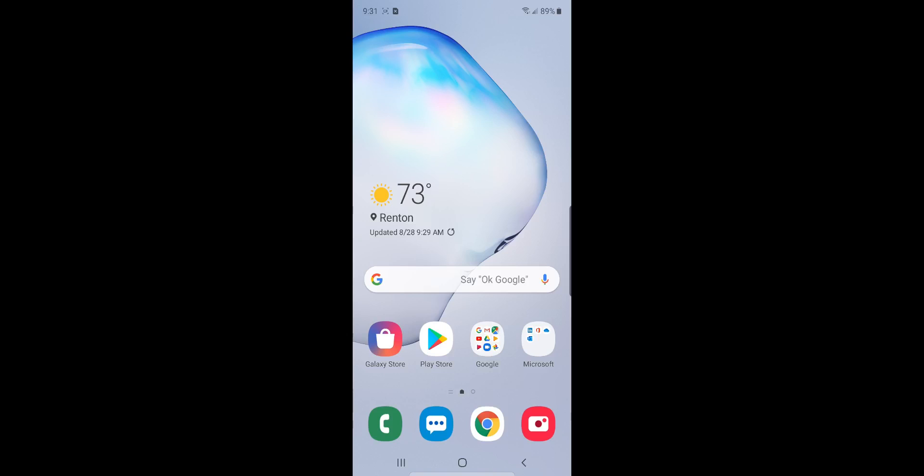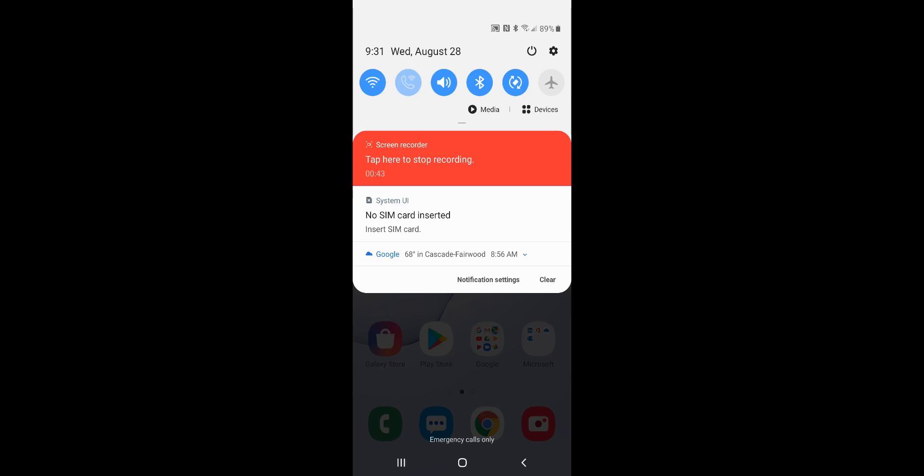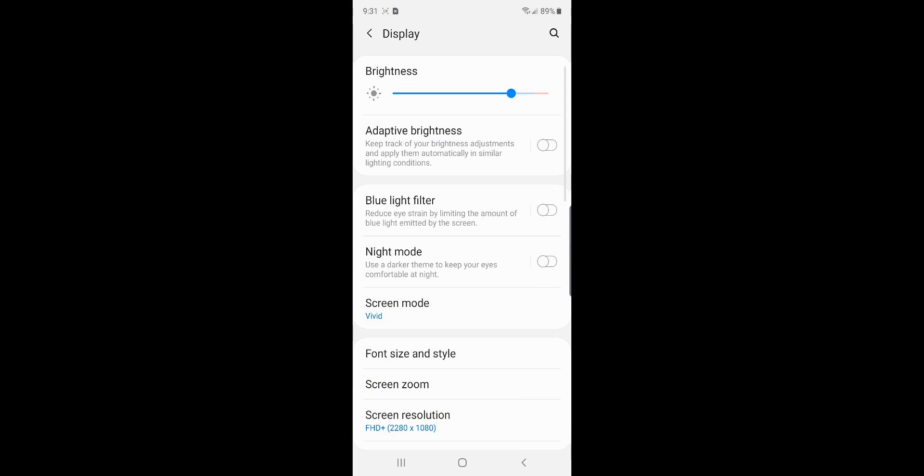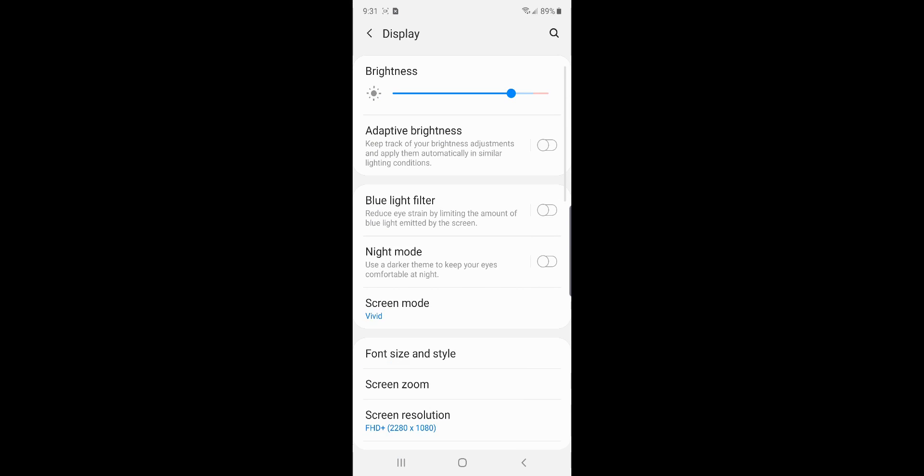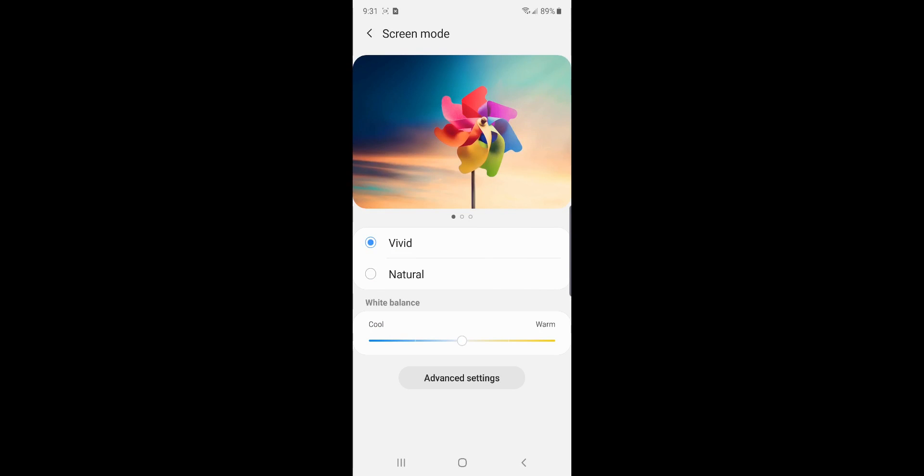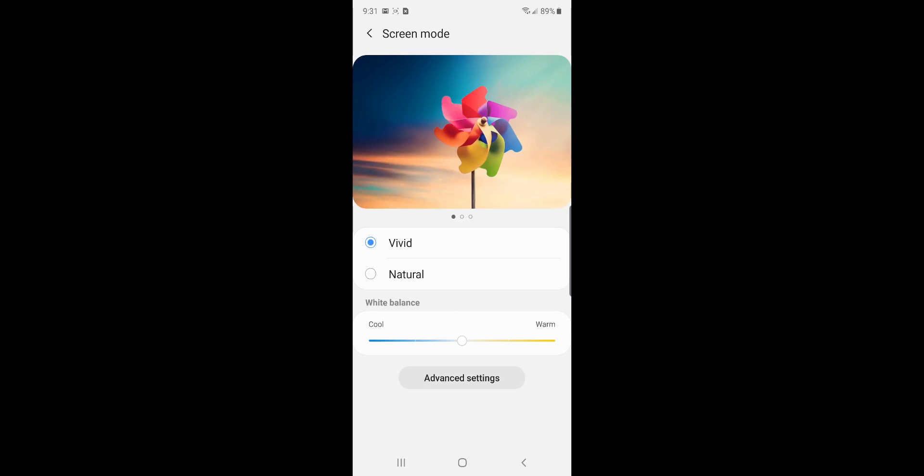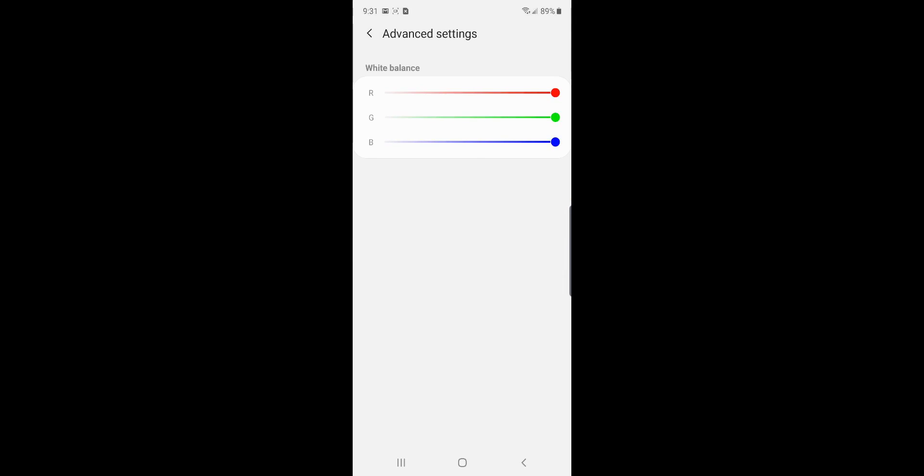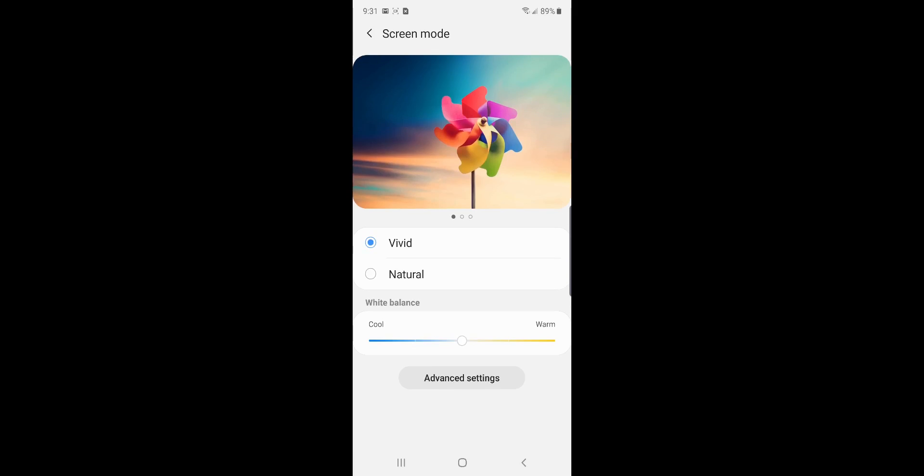First up, we're going to change the vibrancy of the colors of the screen. So you can go into your settings over here, go to your display and change the screen mode to Vivid. It's normally on natural, which is more of a kind of almost a reddish color. But if you hit that Vivid, you can go cool, warm, you can go to advanced settings, RGB it up. You can do whatever you want to make this screen look as good as possible.